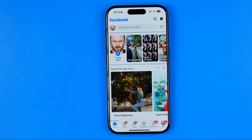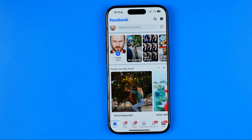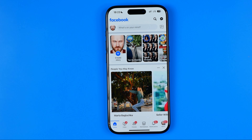In this video I'm going to show you how you can easily change page name on Facebook mobile app. Be sure to watch the video to the very end so you don't make any mistakes.